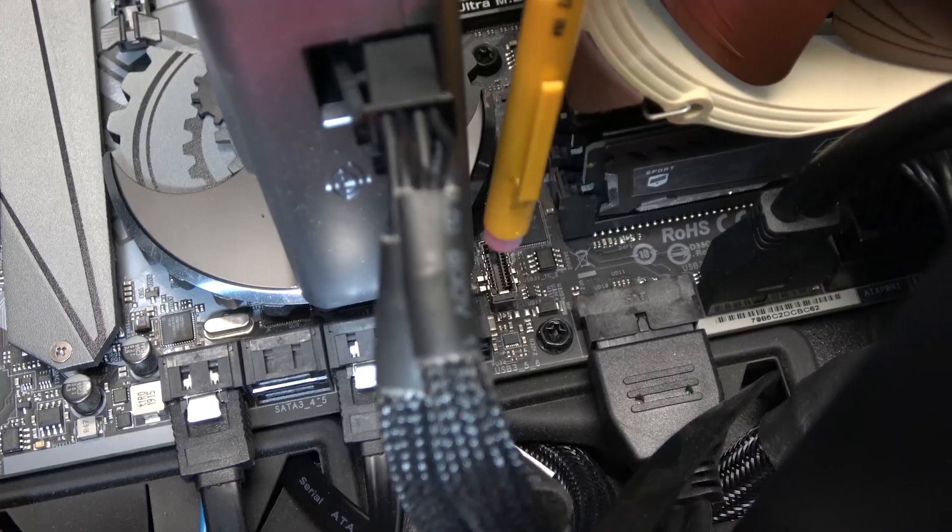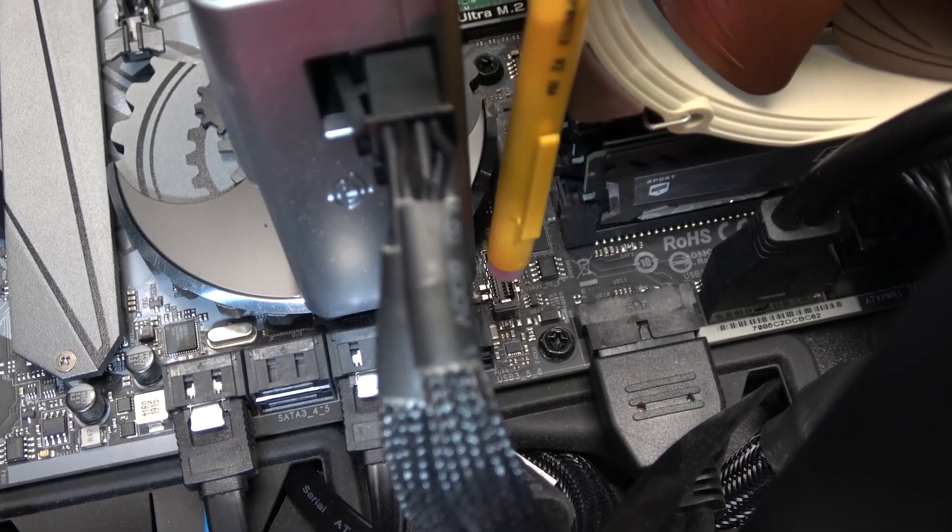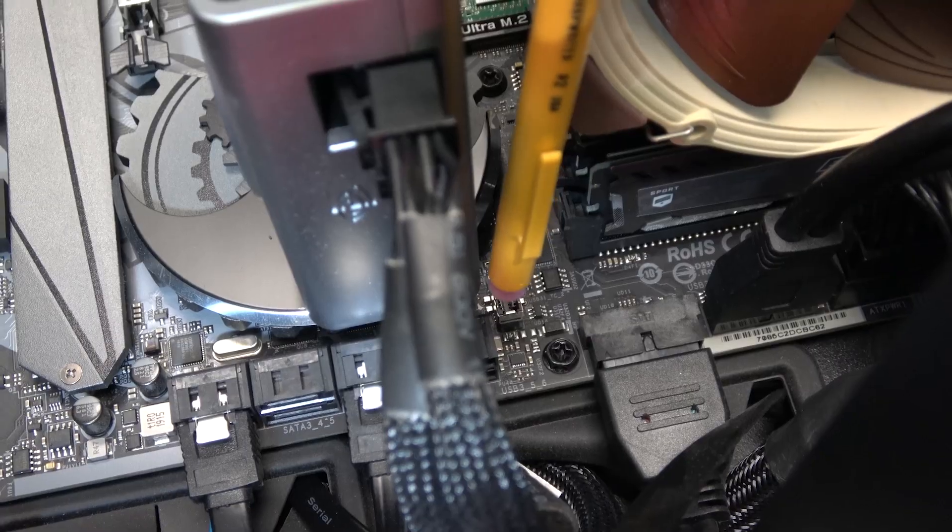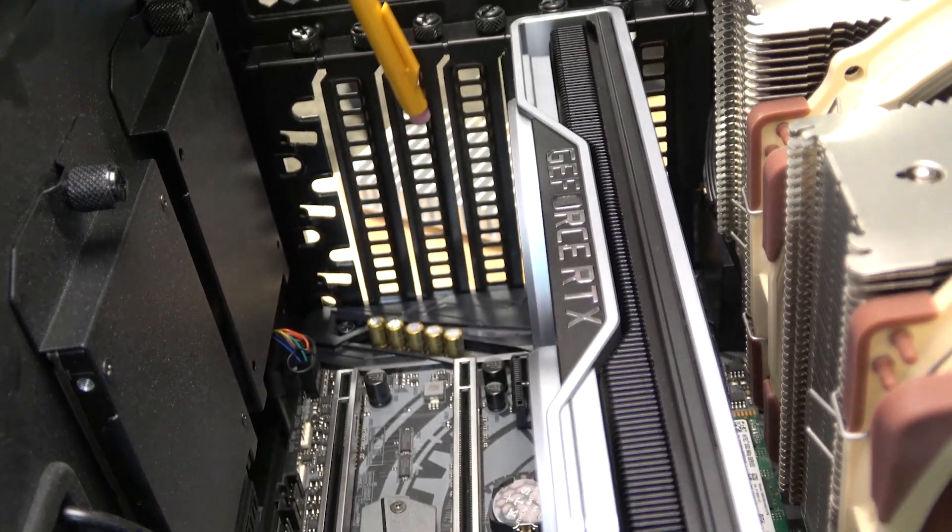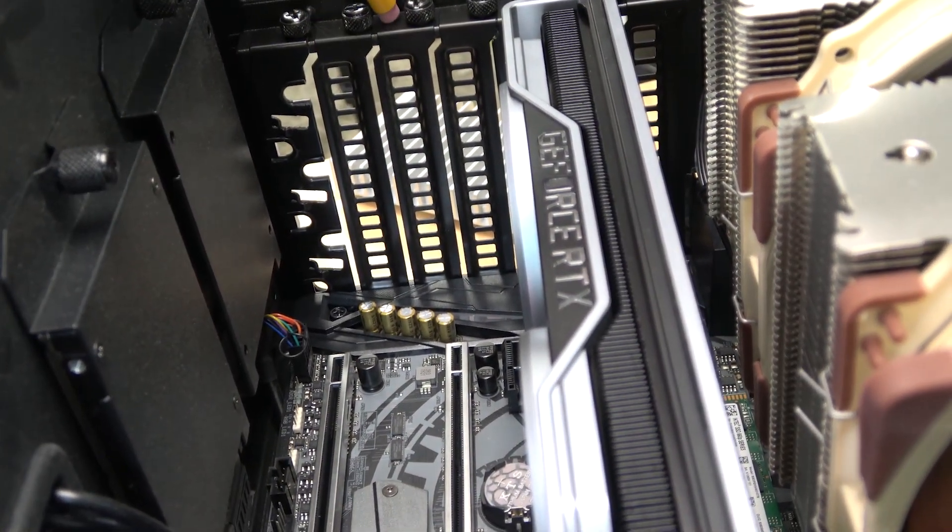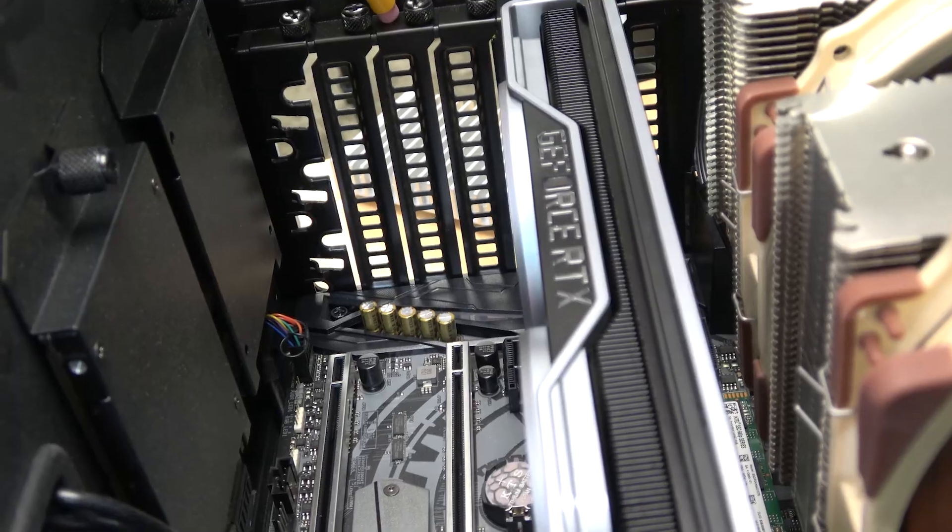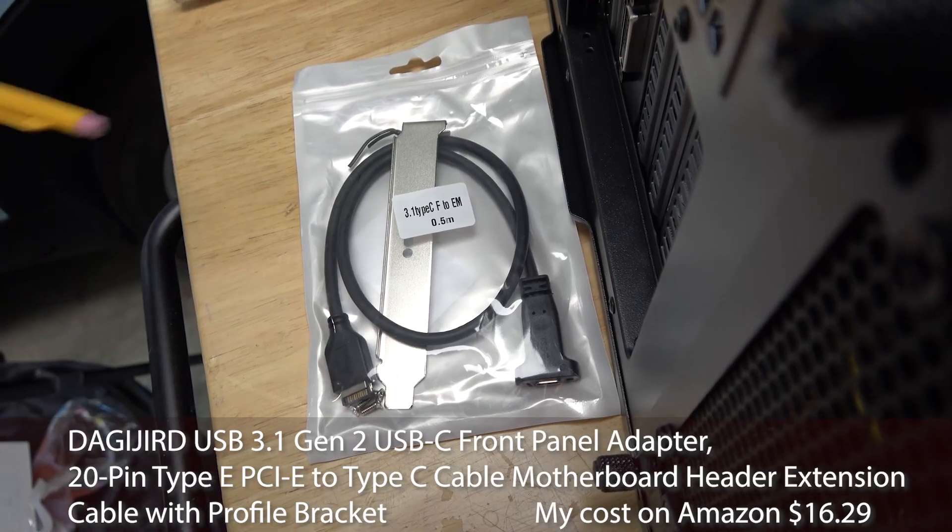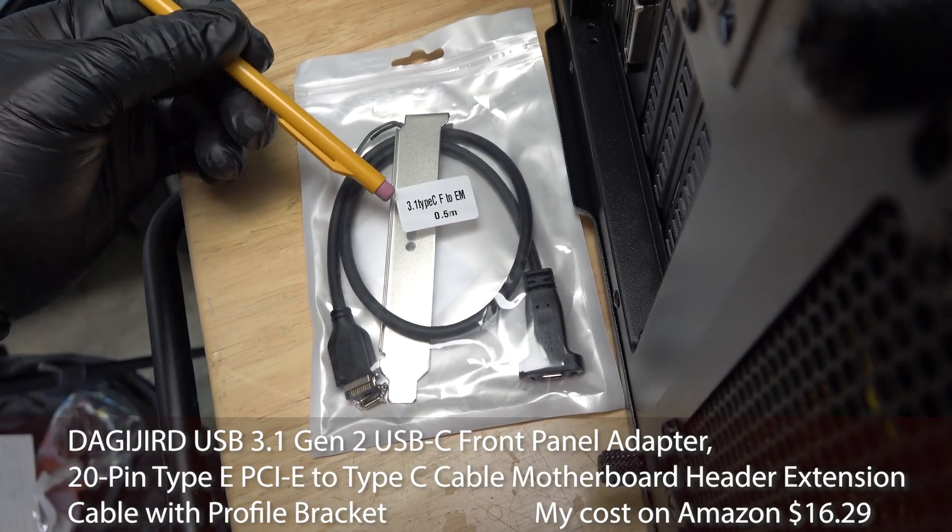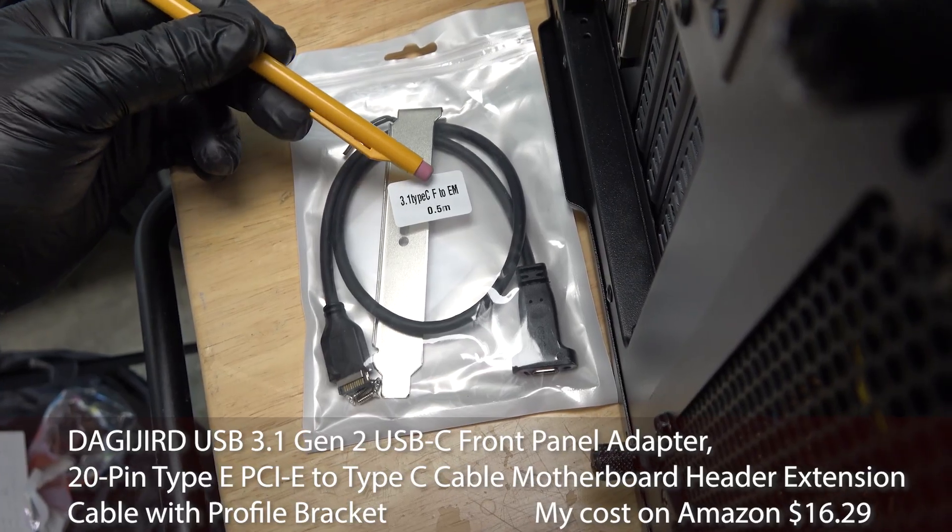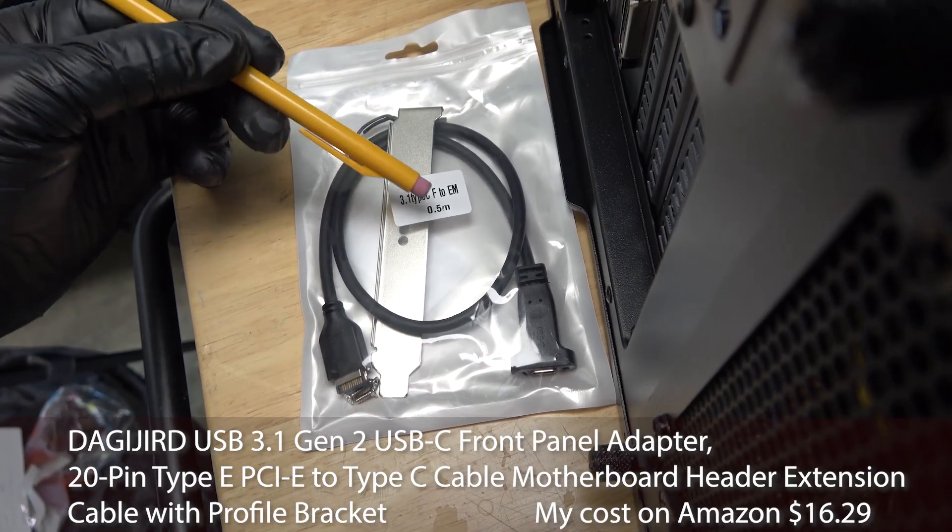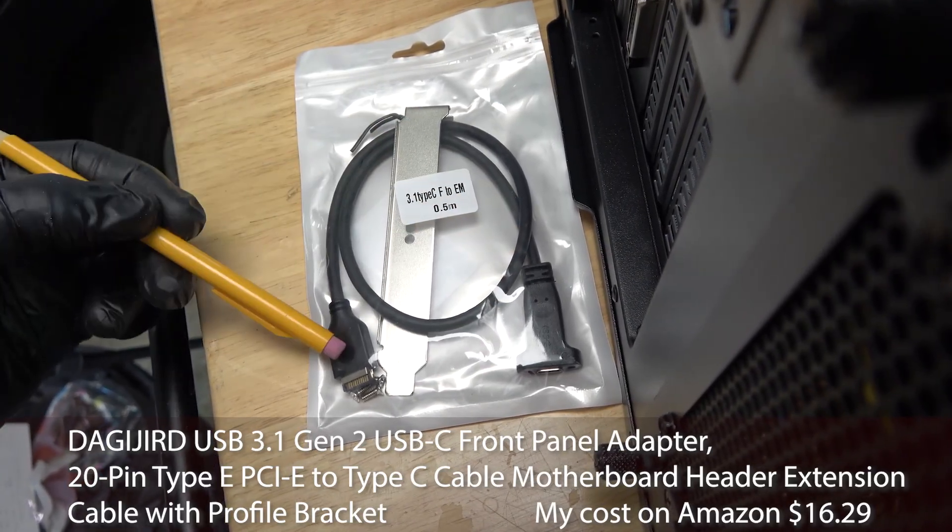So then I needed to find a connector to go from that to maybe the back of the case where I could plug an external device into it. This is what I found. This kit, which is called a 3.1 Type-C F2-EM half meter cable.